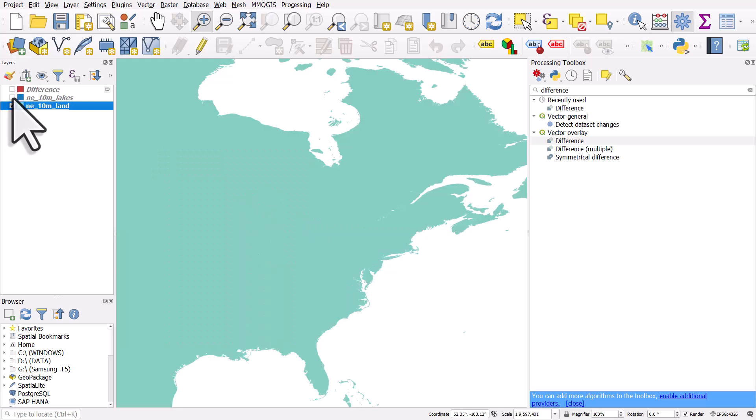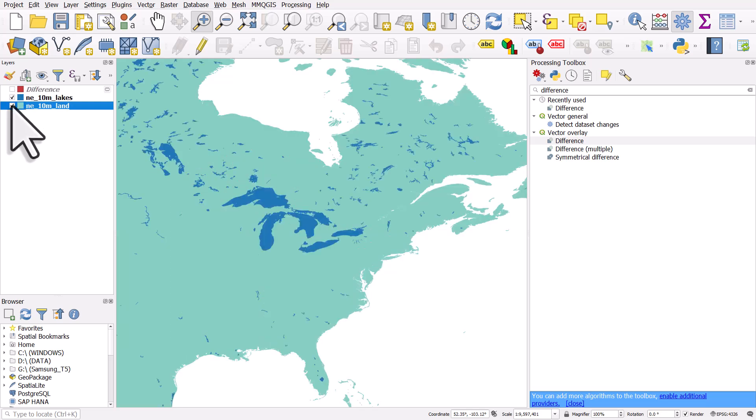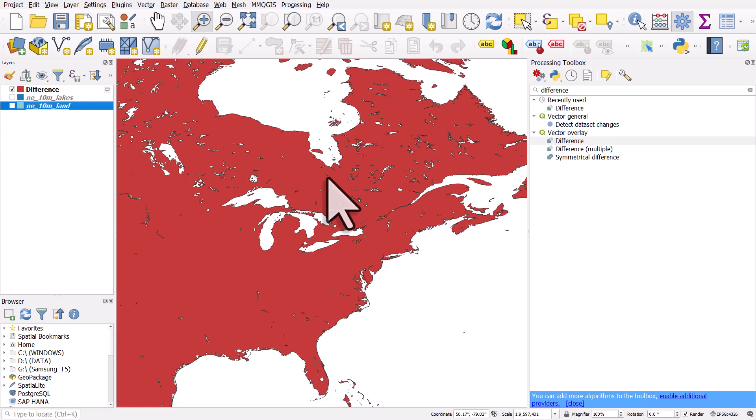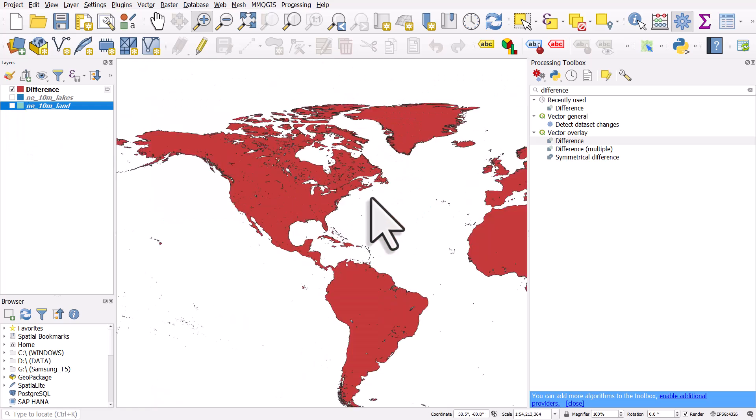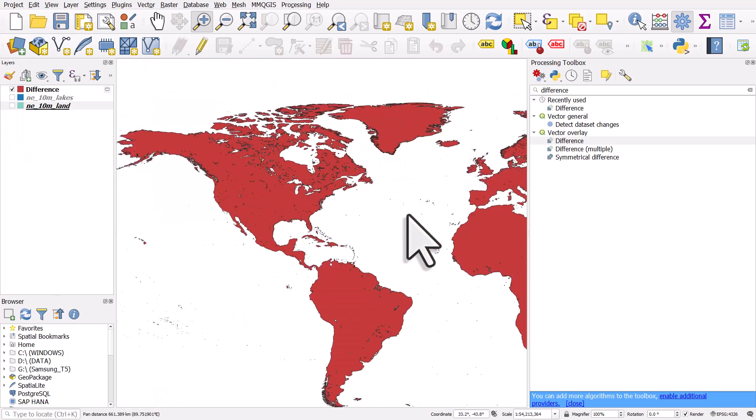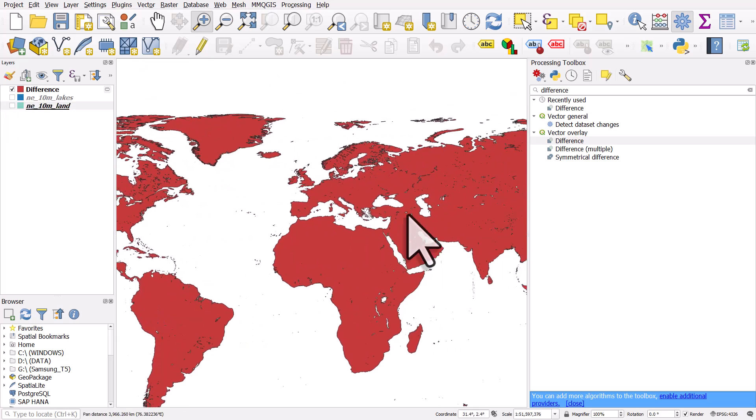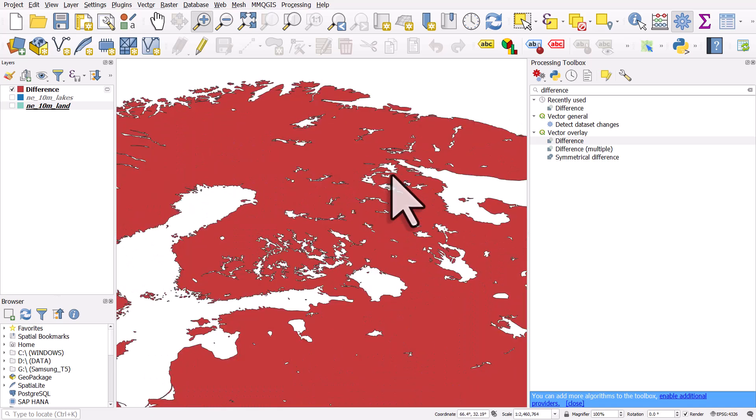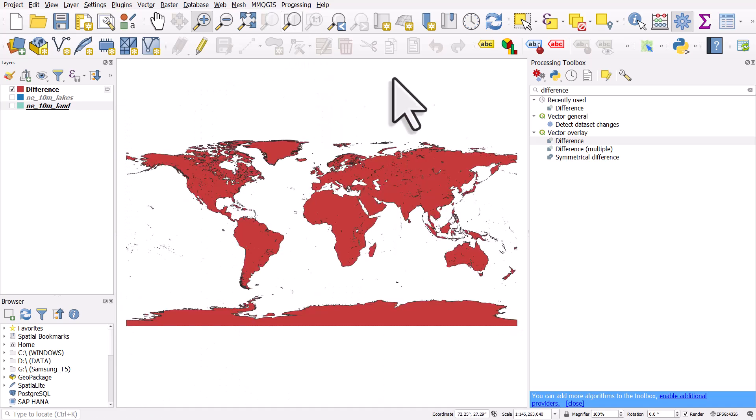So we had a land layer and a lakes layer. By using the difference tool, we've now got the land with the lakes cut out. And that is all there is to it. So if you ever need to do that, it's the difference tool. And you can see it's very quick.